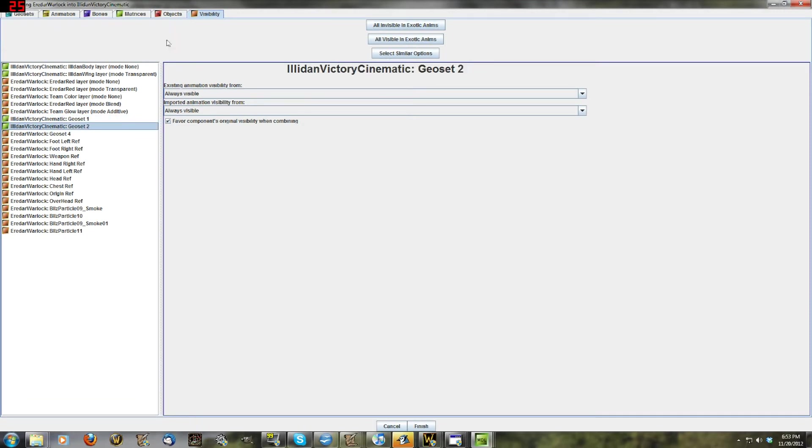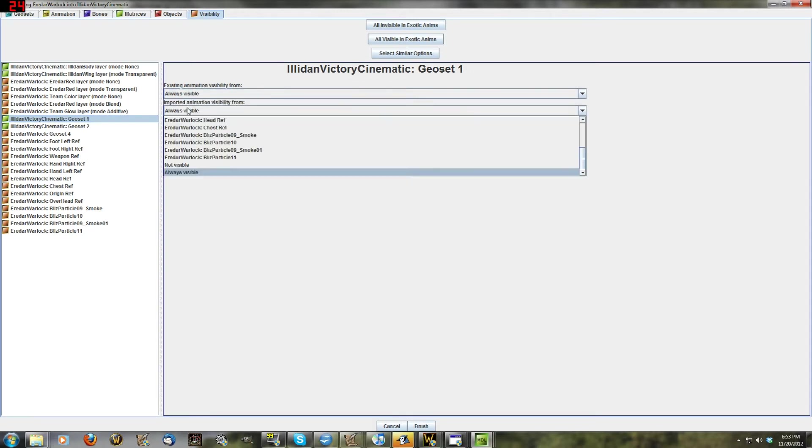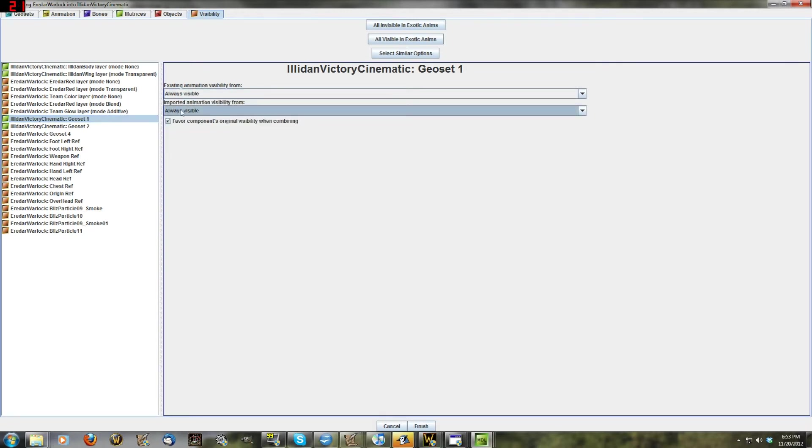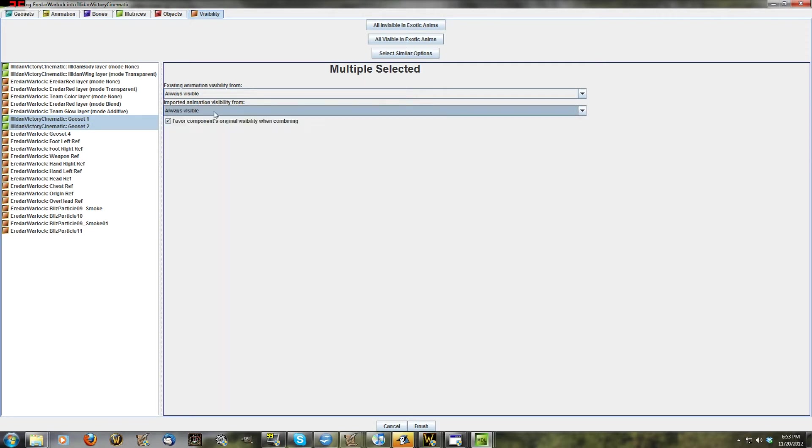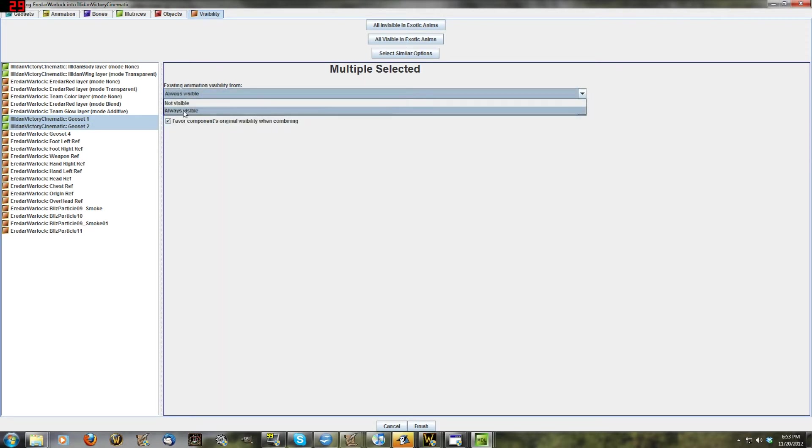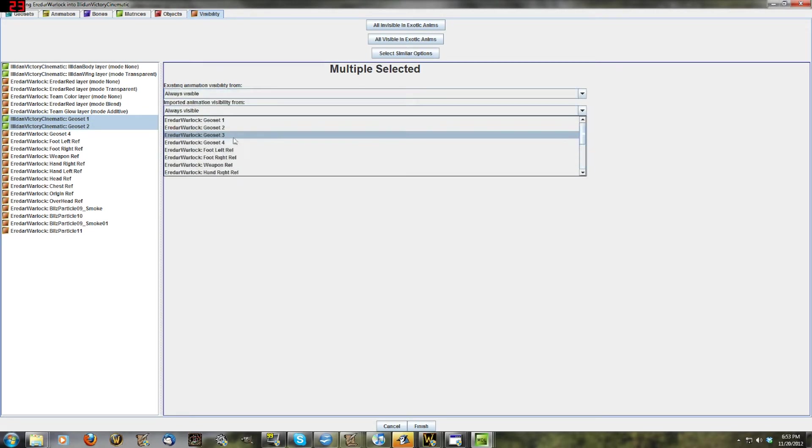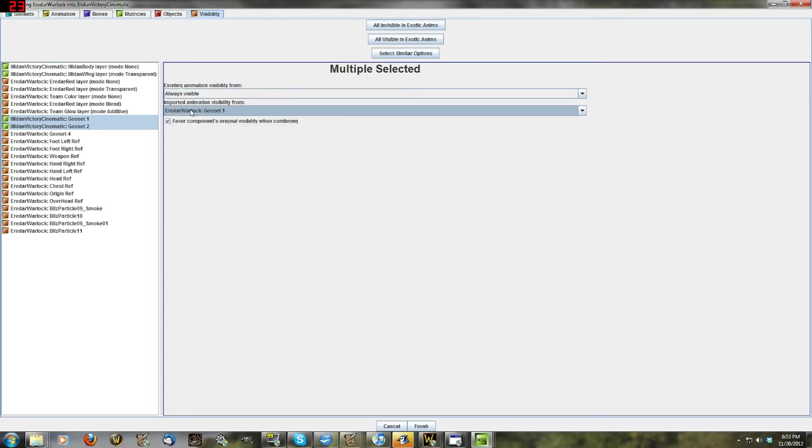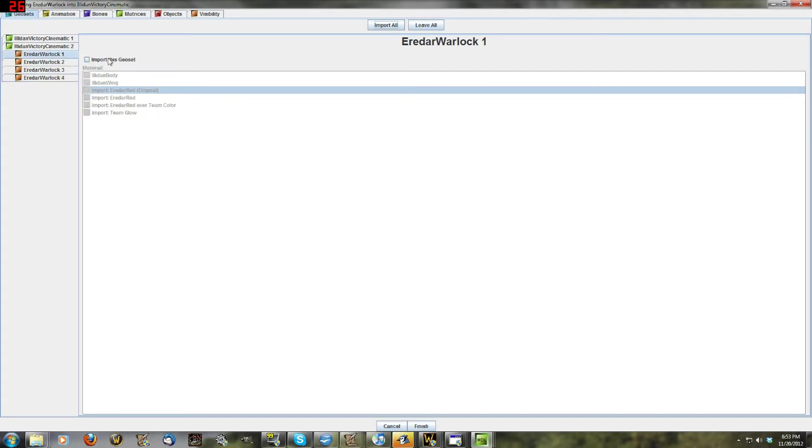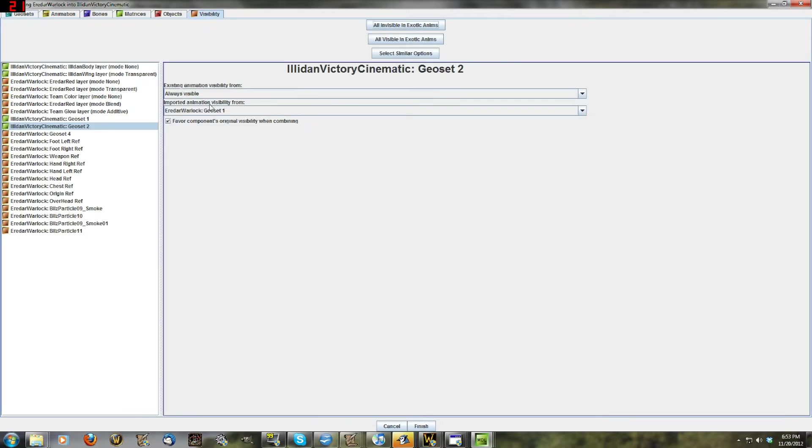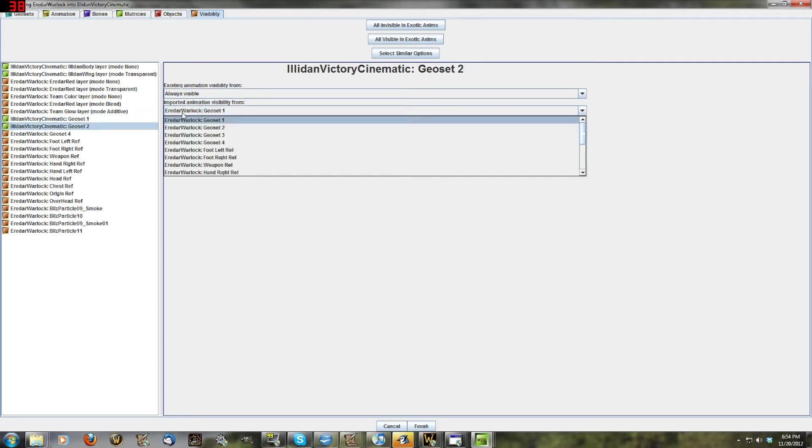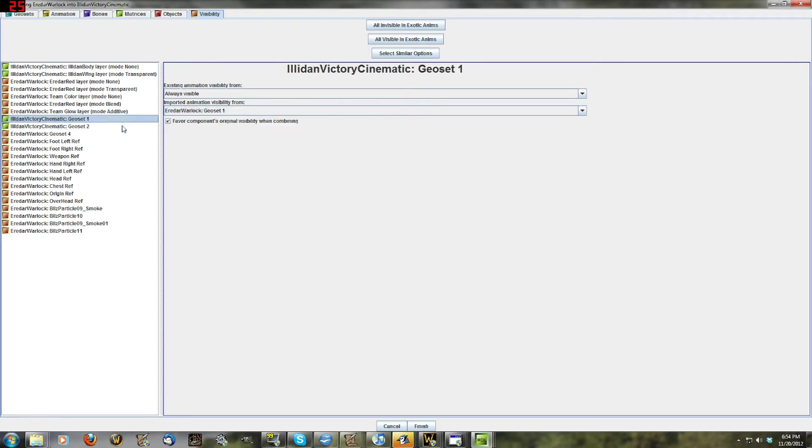And here we go. The last tab is visibility. This is what parts of the model are visible when. A lot of visibility information is auto-calculated by this program. So what you're just picking is the association between things that already existed. In other words, here are Illidan's geosets. They're set by default to be always visible, and they would default to what they were previously. We can go in here and say we want them to be visible when the Eredar Warlock's first geoset was visible. The first geoset of the Eredar Warlock is not being imported to this model. But we can import through the use of this tab, geoset1's visibility.